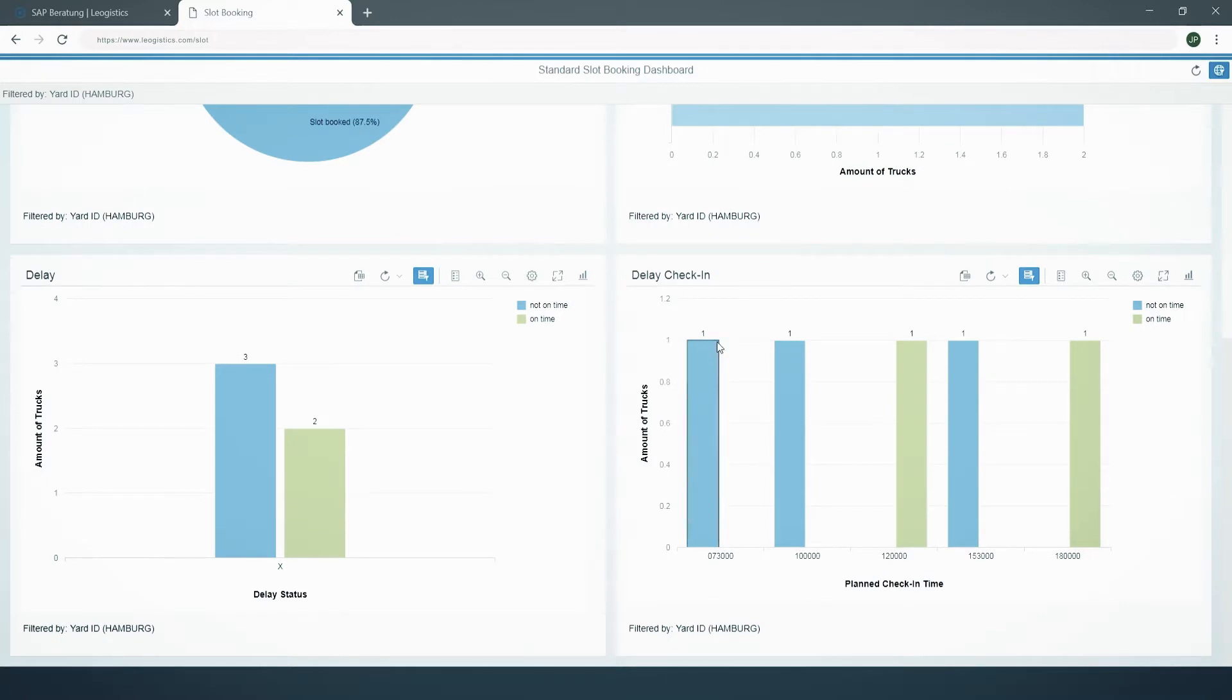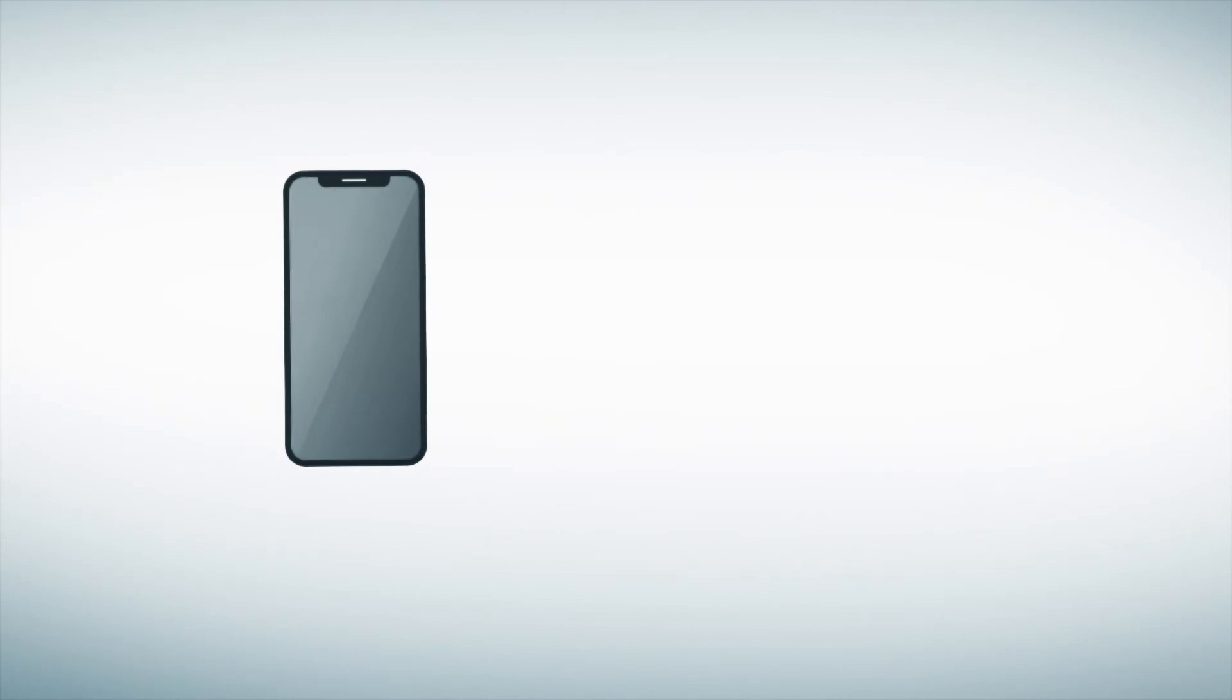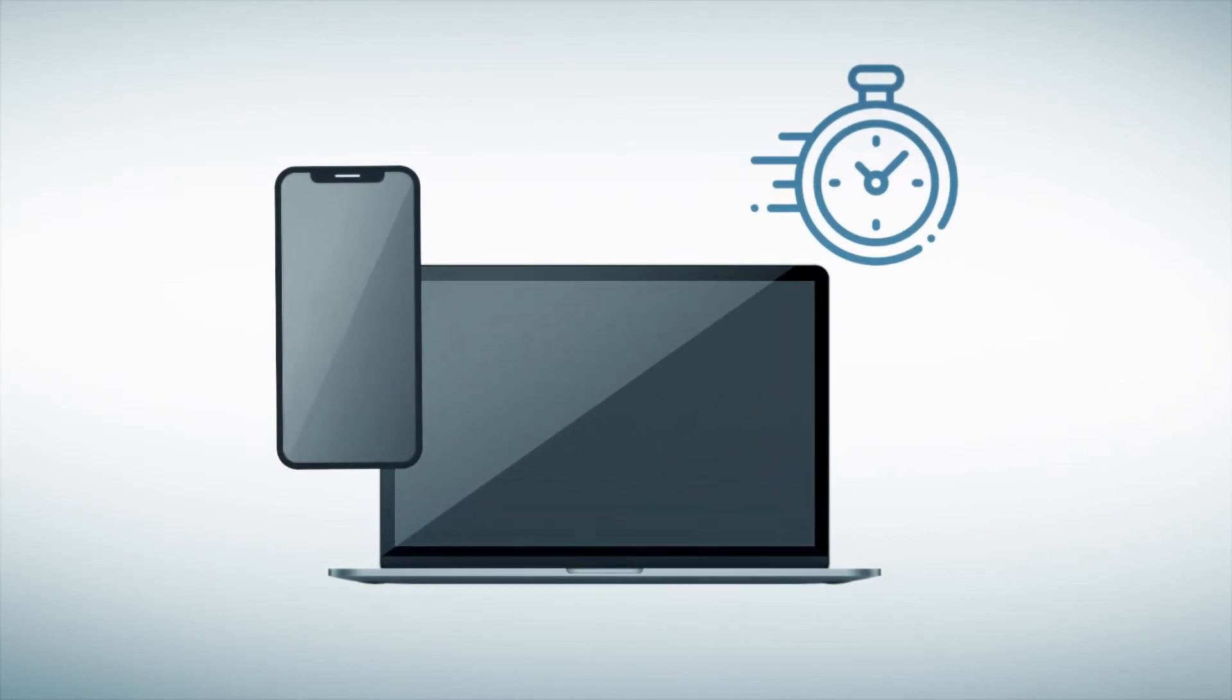Our reporting dashboard gives you an overview of your workload and on-time deliveries. On your smartphone or on your computer. Anytime.